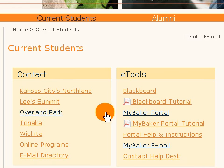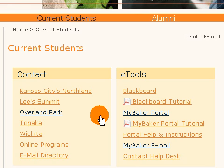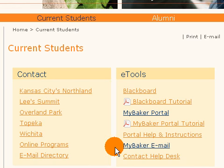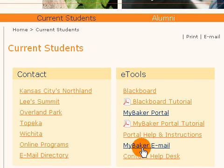Notice also — because you'll need to access this to retrieve your user account information — under the eTools is the MyBaker email. You will be able to get your email through the portal, but here's another location and you'll need to do that later.